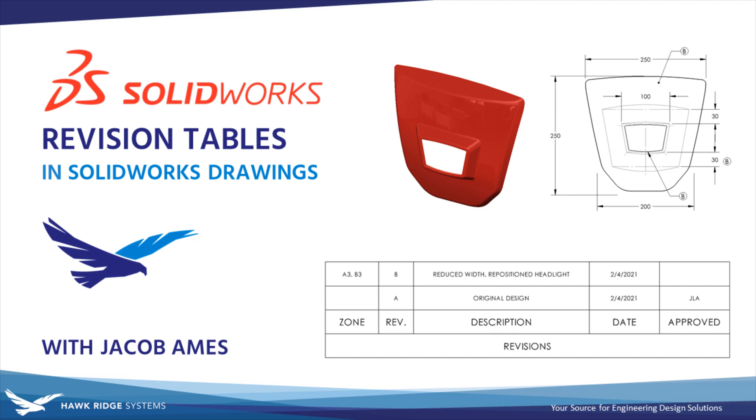Hello everyone and welcome to another SolidWorks Tech Tip from Hawkridge Systems. This is Jacob Ames, Senior Applications Engineer, and if you've been having difficulty keeping track of changes to your designs in SolidWorks drawings, stay tuned.